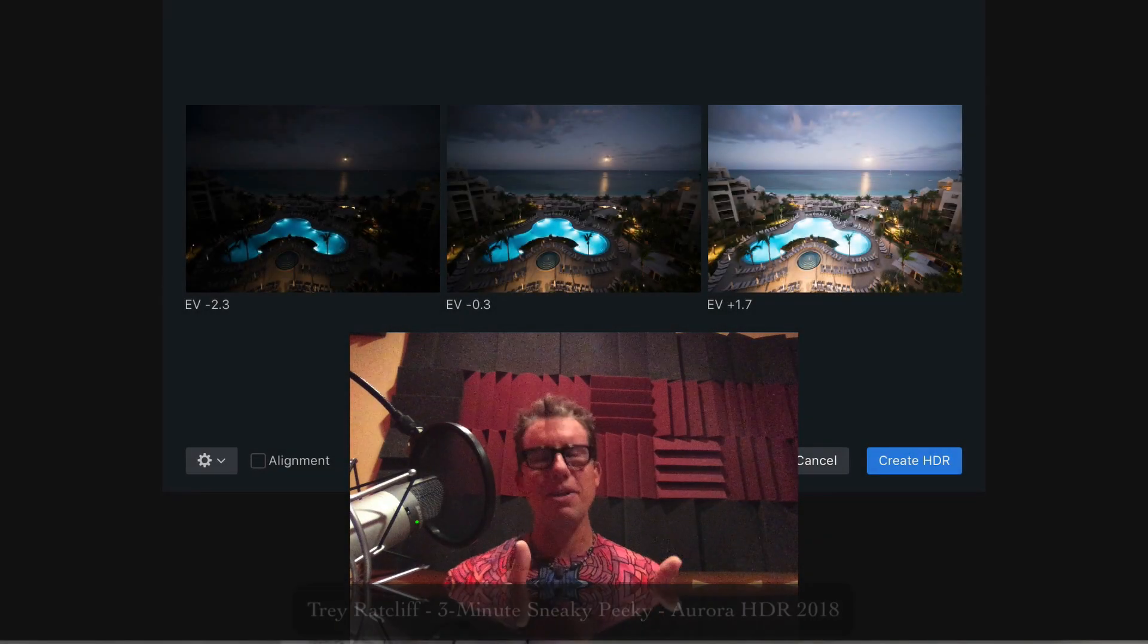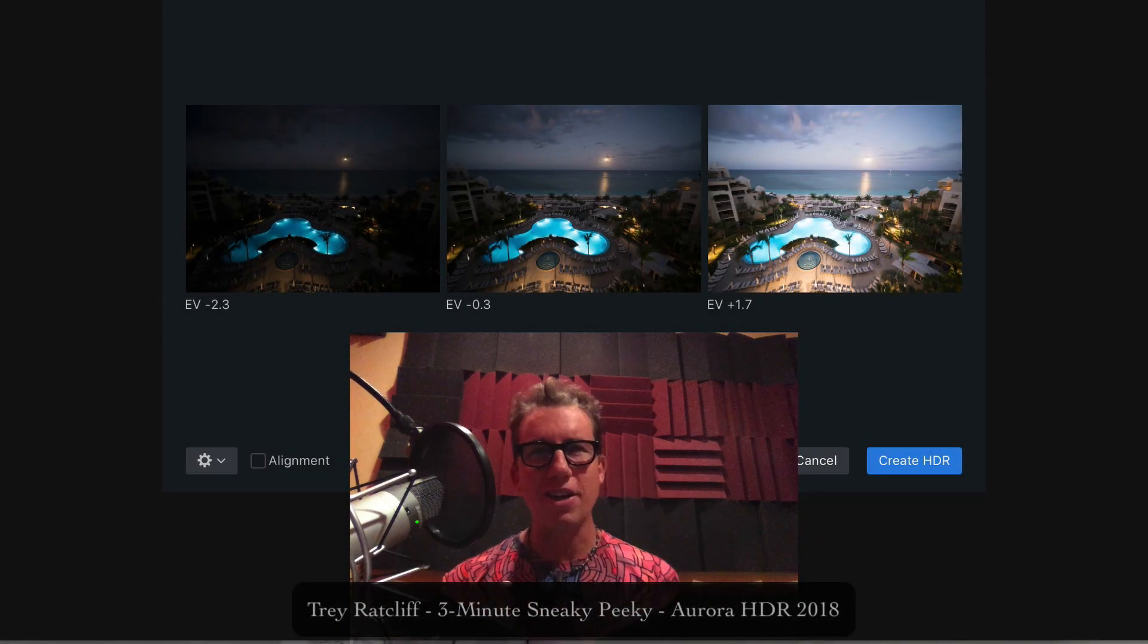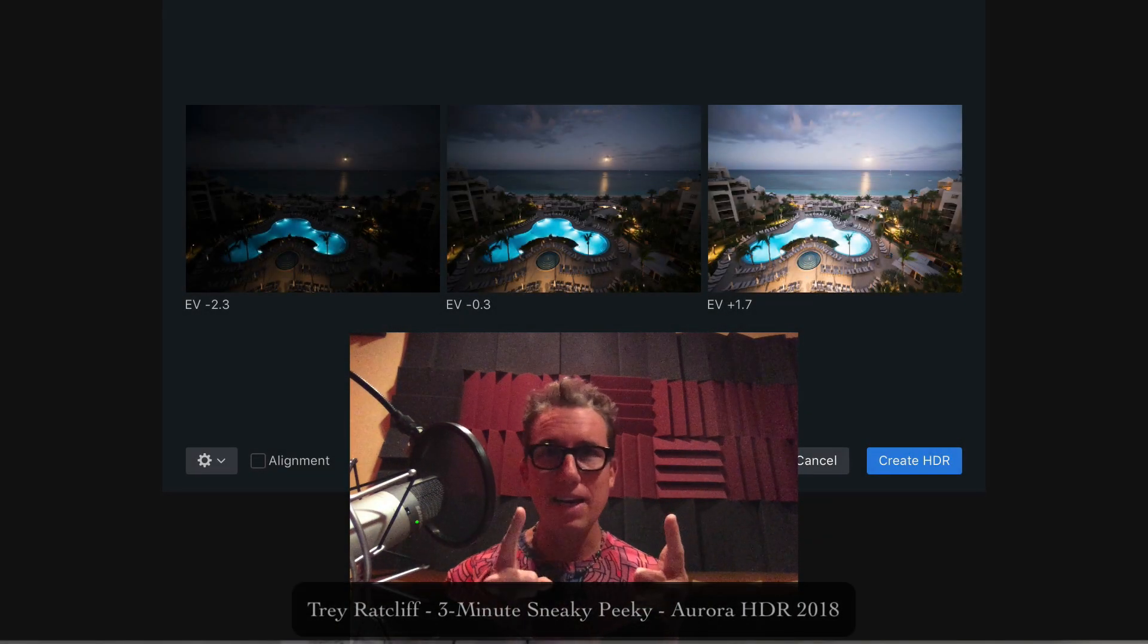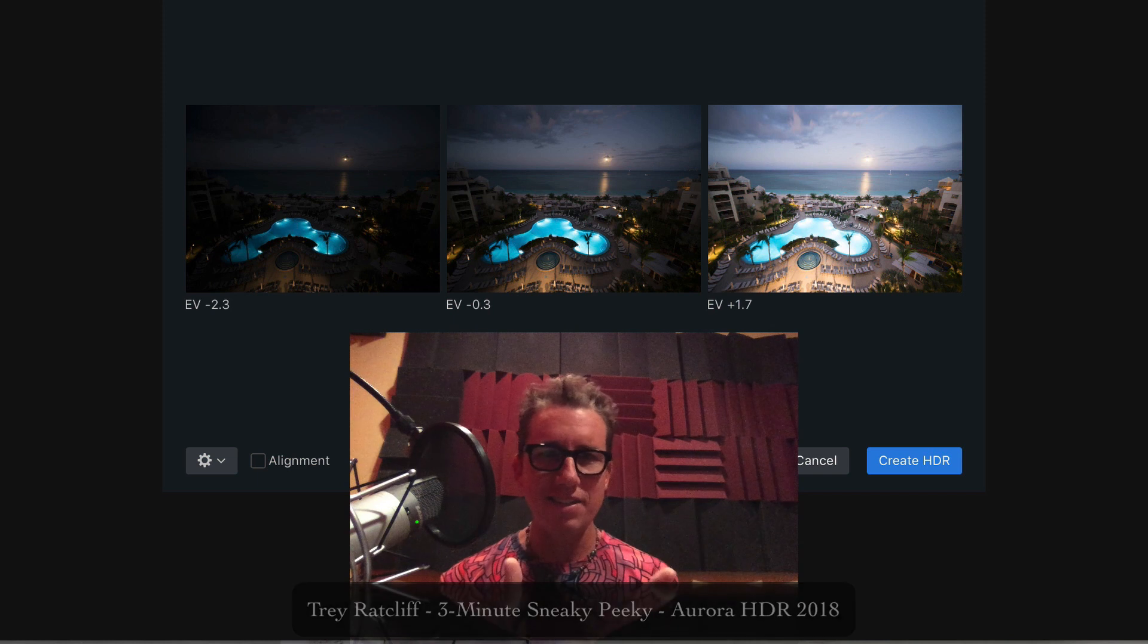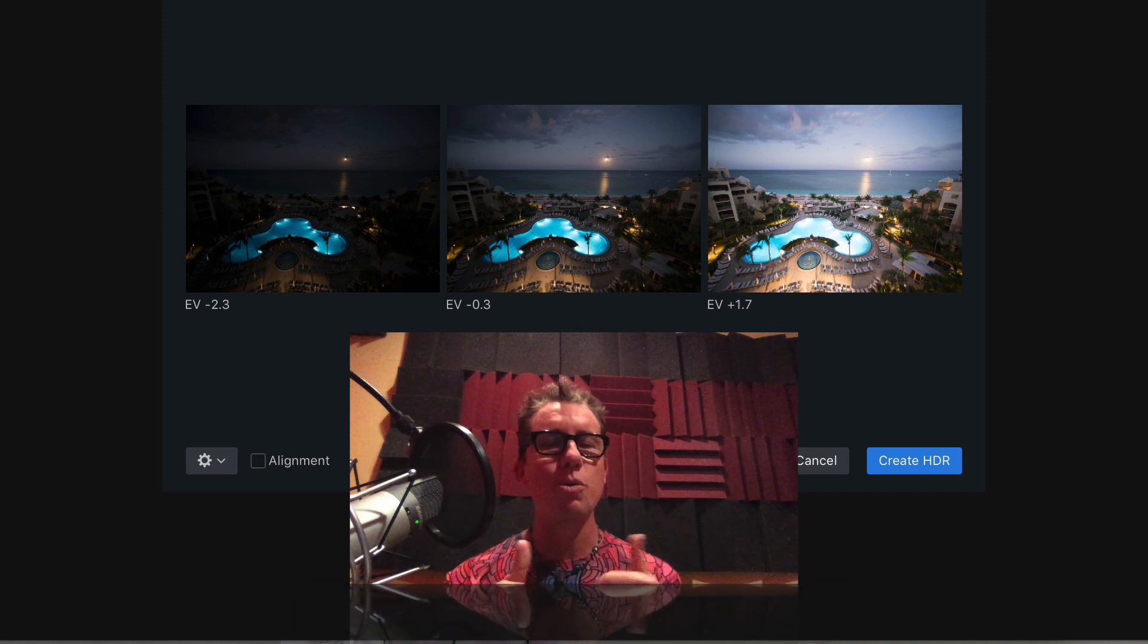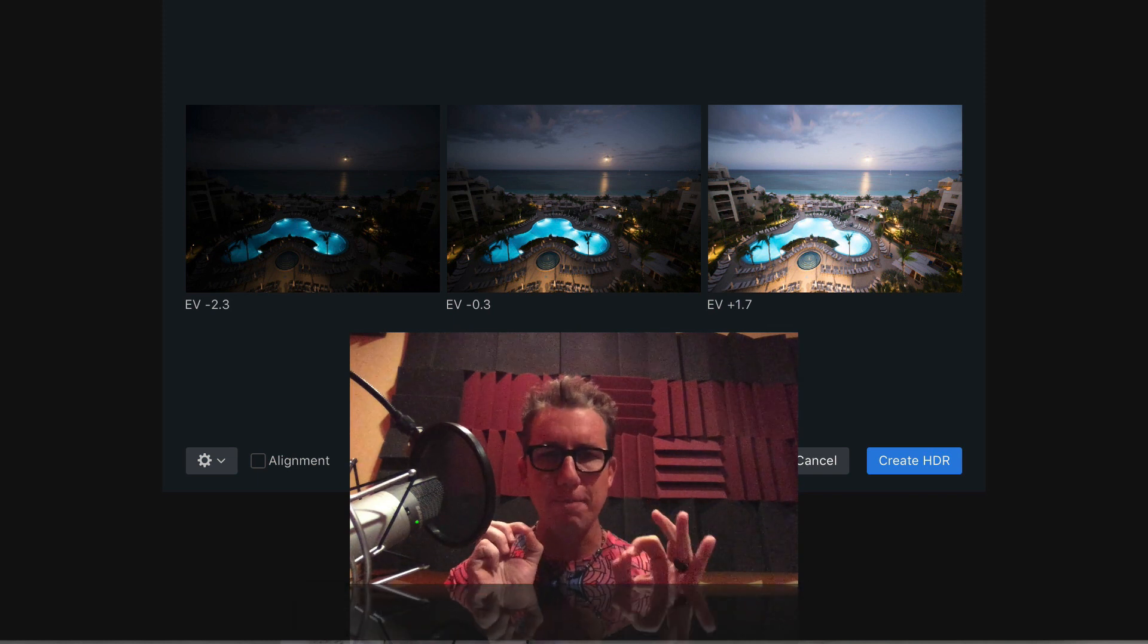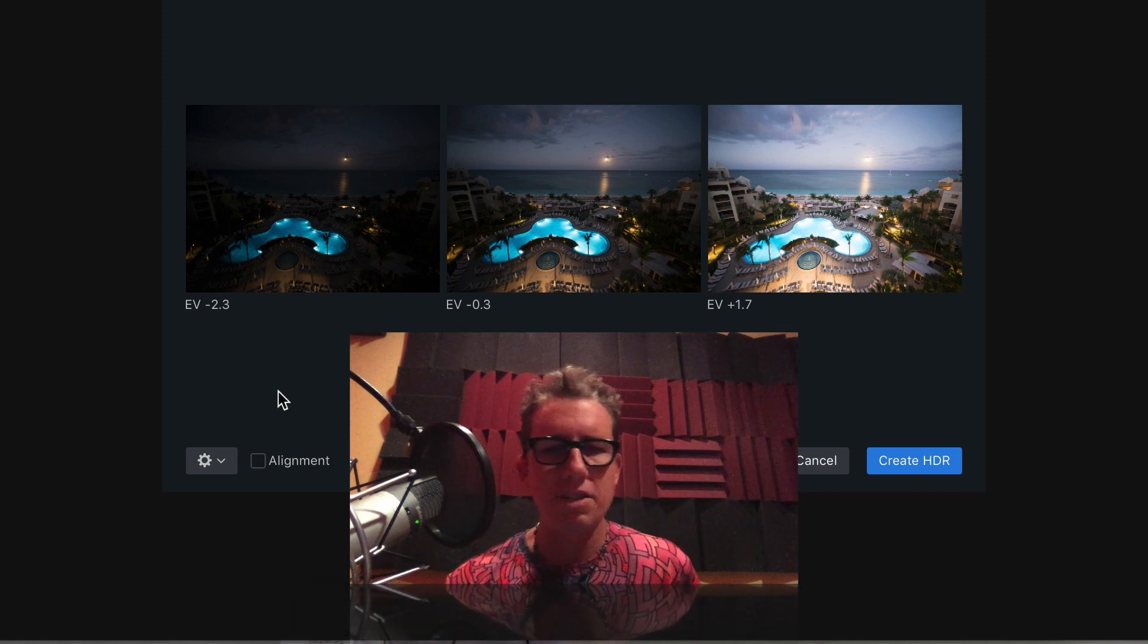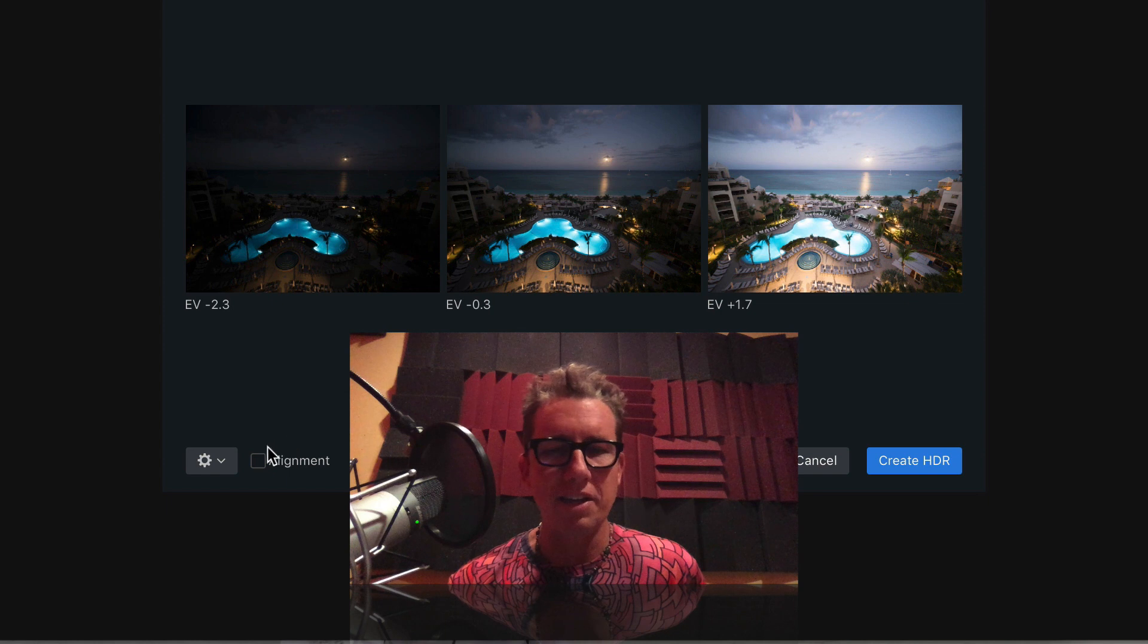Hello Team Awesome, Team Awesome Aurora HDR. Now for Windows and Mac. You got it. Let's do a quick sneak peek.